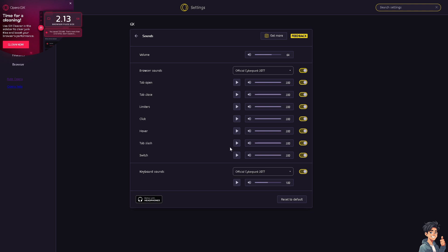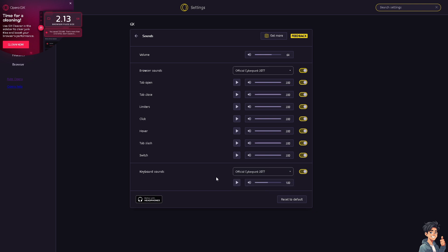At the bottom, the keyboard sounds, you can select the set number one, set number two, or official Cyberpunk 2077. And if you wanted to revert back to its original settings, just click on the reset default.